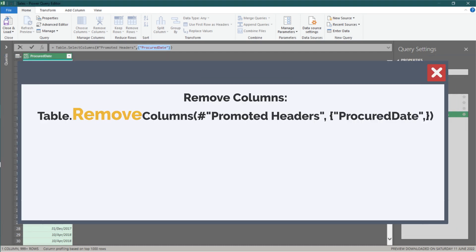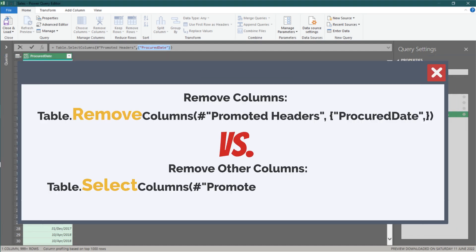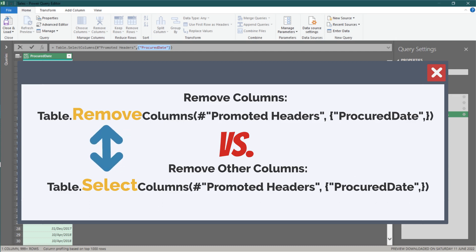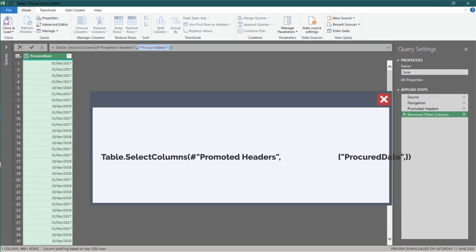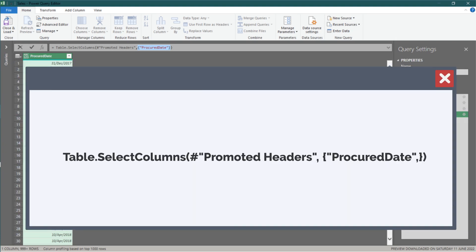When we remove columns or remove other columns, the formulas are in the same form. The only difference in the formula is the syntax in the orange color. Let me show you how to write a conditional column filtering code with only a minor change to the syntax.